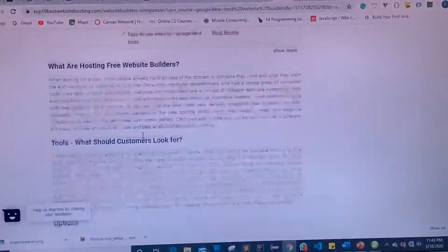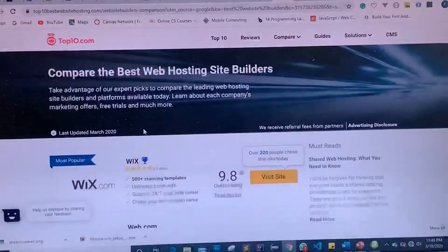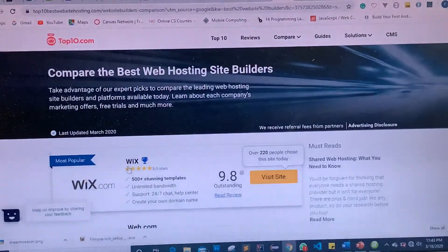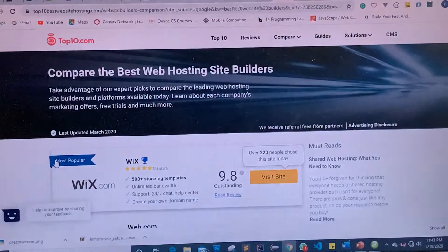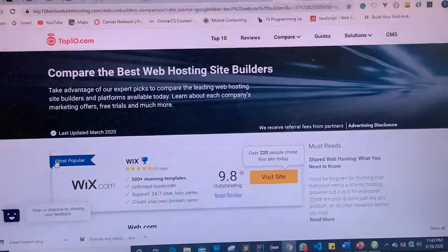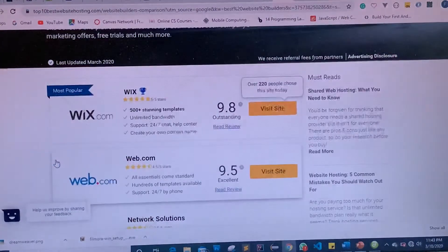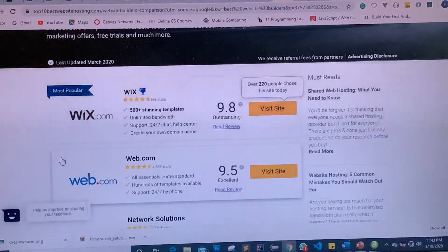One of the hosting and web building platforms that a lot of people are familiar with is WordPress — it's very common and well-used, even though it's not on this list. Around this time, Wix is becoming very popular and gaining a lot of traction, so if you're thinking of which web builder to use, Wix.com is very popular, easy to use, and very customizable.